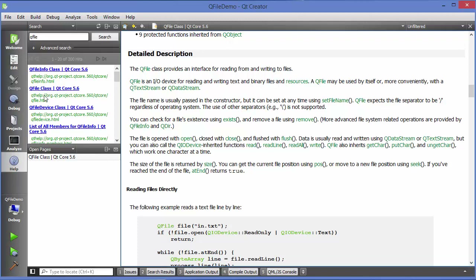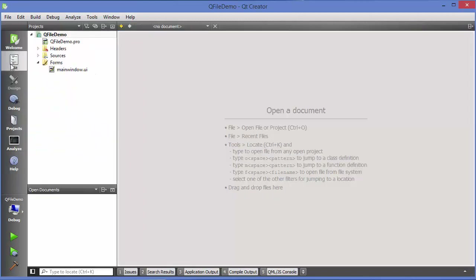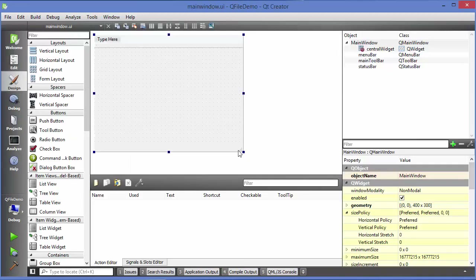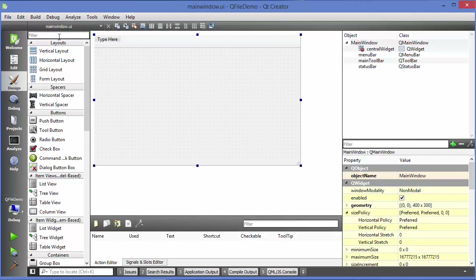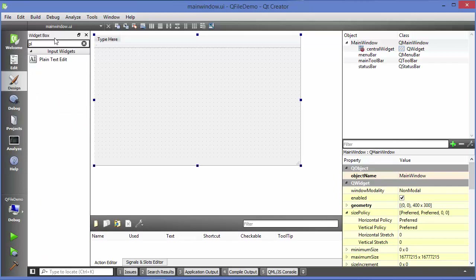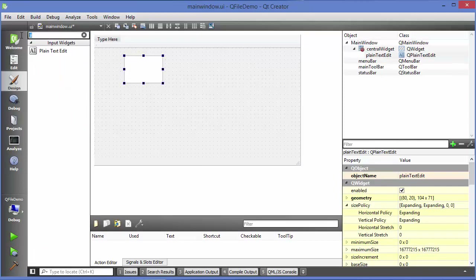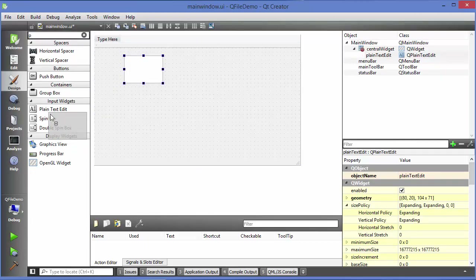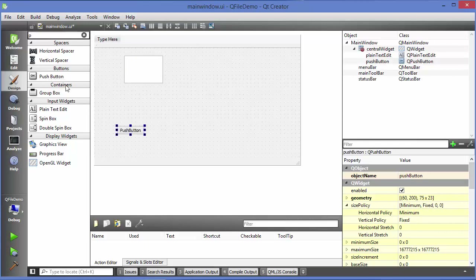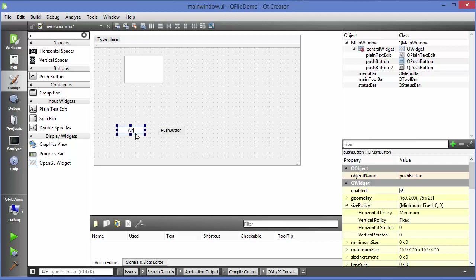Let's see how we can use QFile in Qt. I've created this blank project and I'm going to go to my mainwindow.ui file. I'm going to take a plain text edit, and in addition I'm going to take two push buttons — one for reading and one for writing to the file. I'll change the text of the first button to Write and the second to Read.